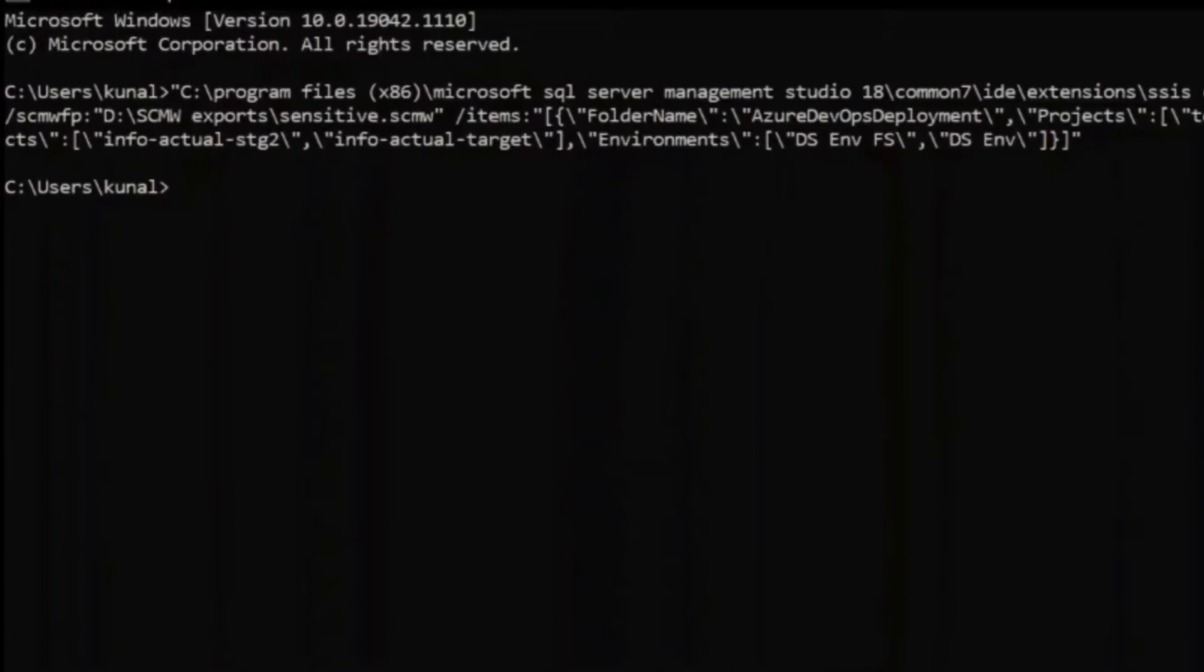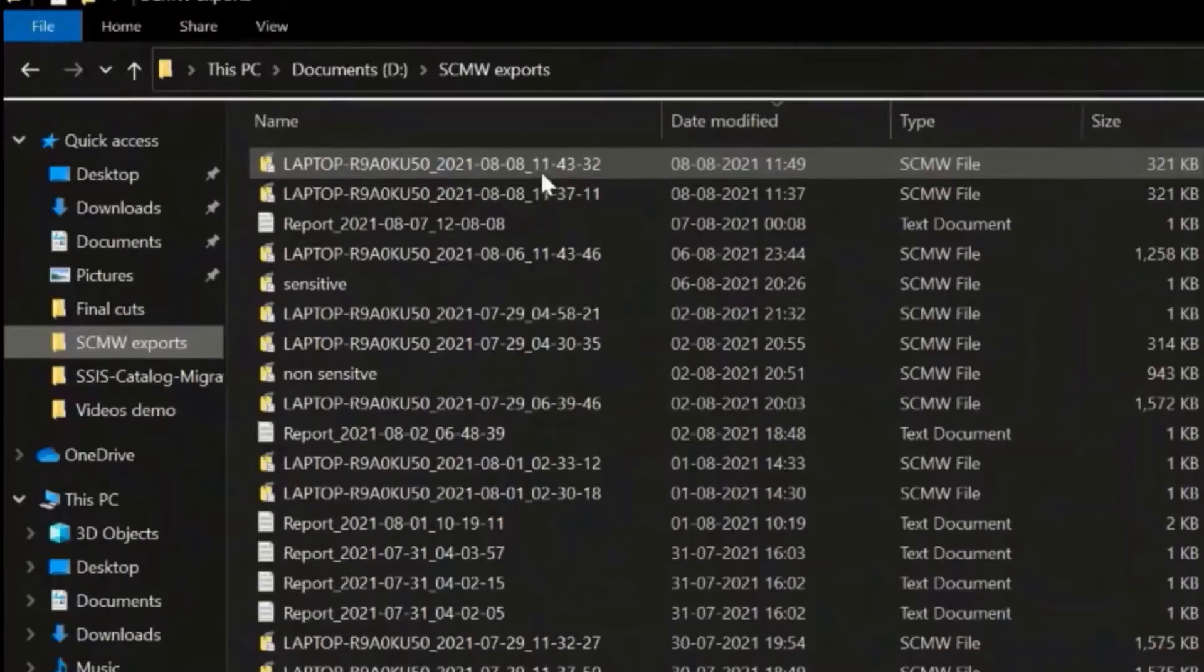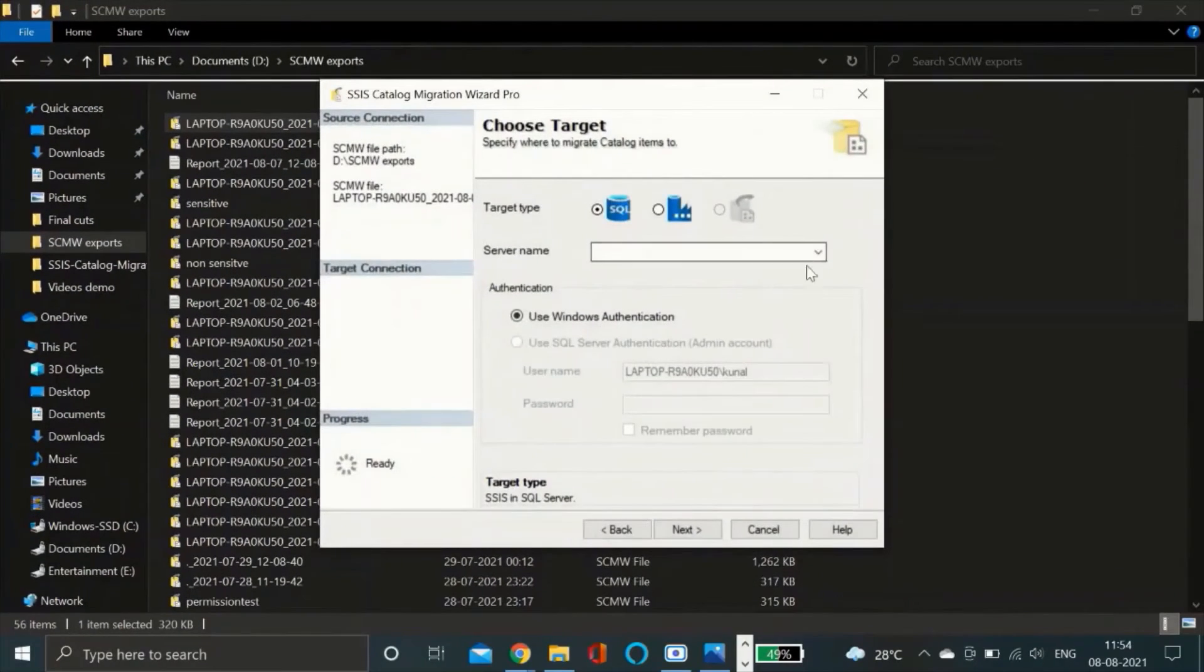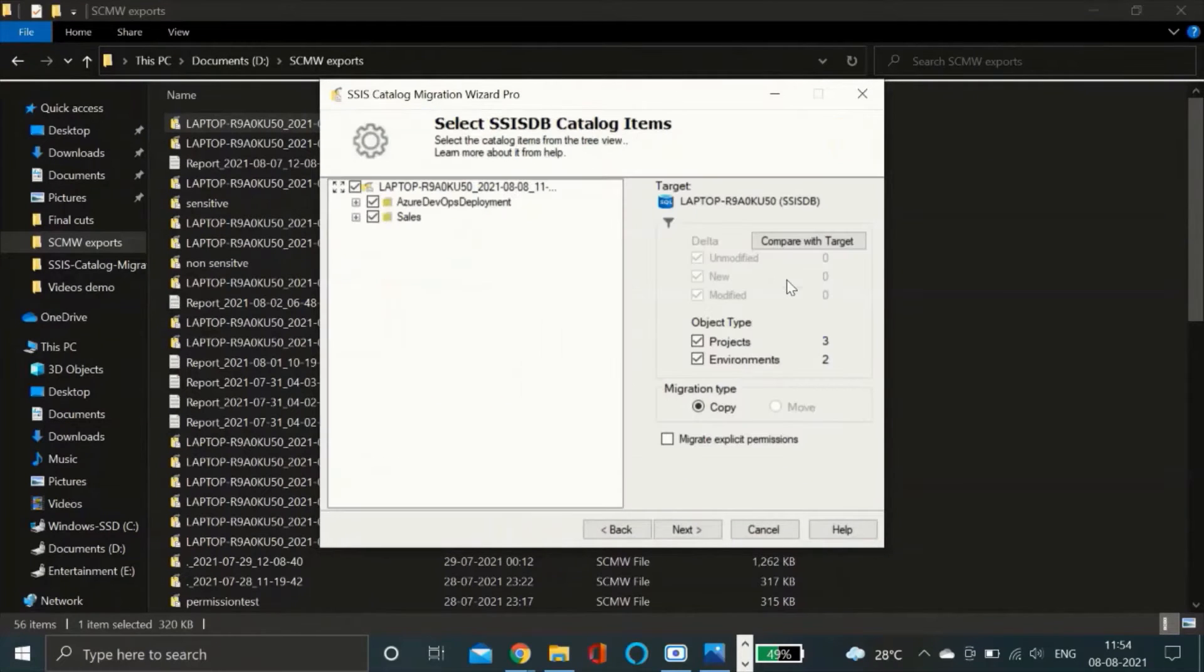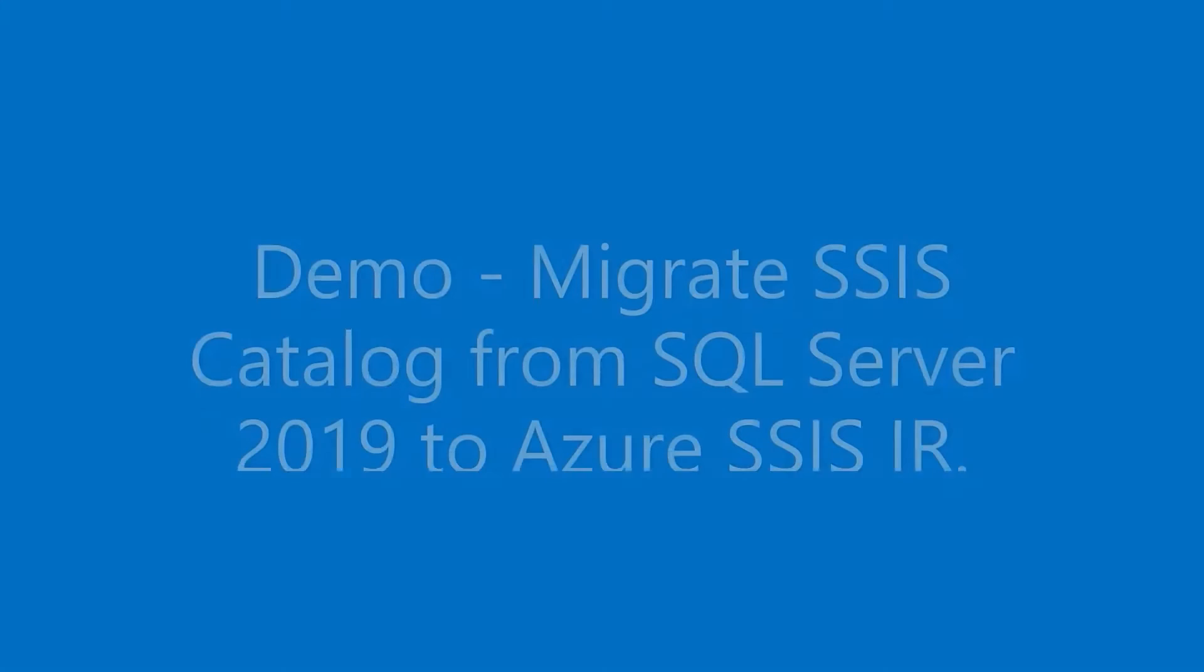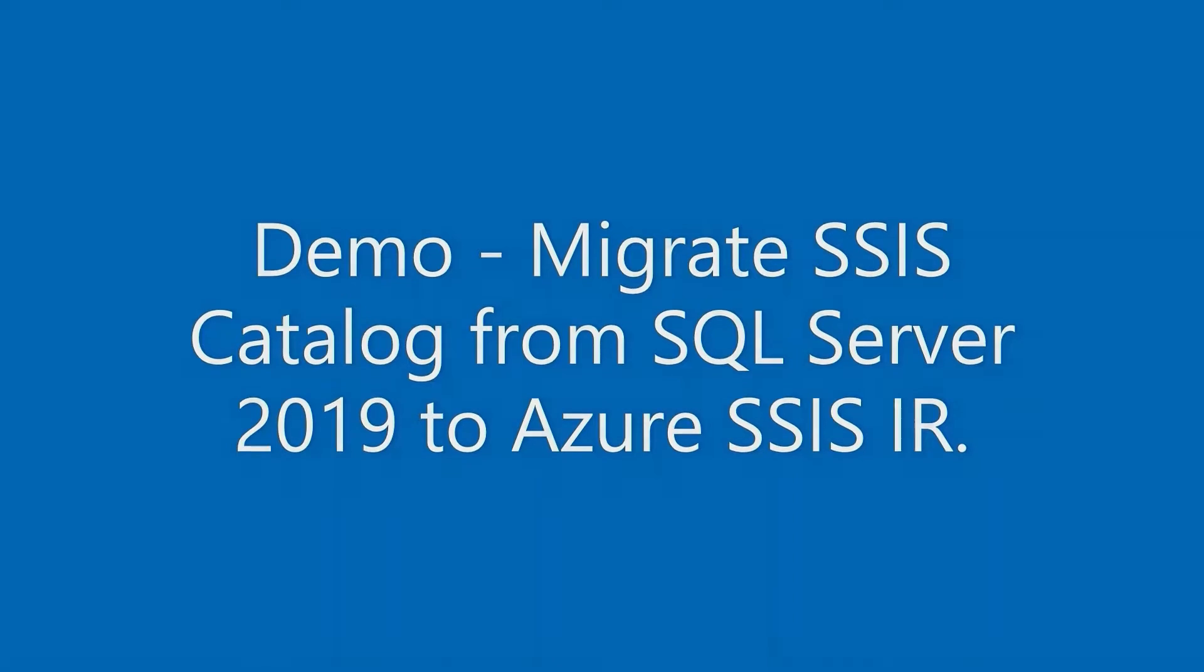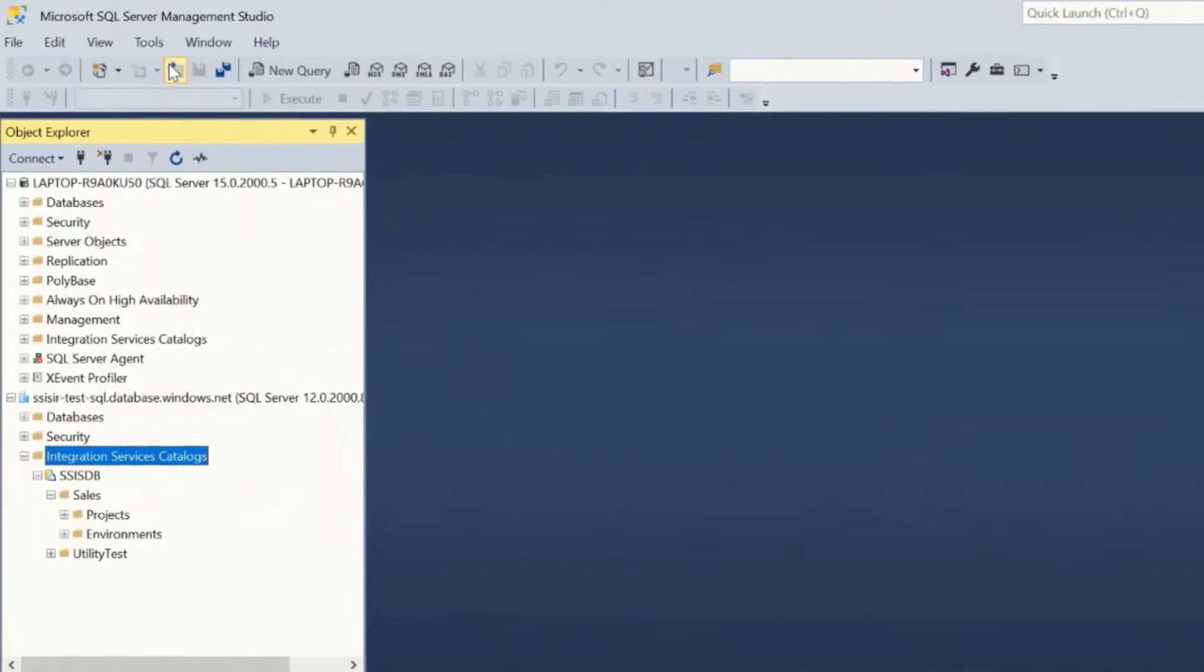This wizard is packed with interesting features like exporting selected catalog items using command line utility or importing the export directly into the SSIS catalog. Let us take a quick demo. In this demo we will migrate SSIS catalog from SQL Server 2019 to Azure SSIS runtime.